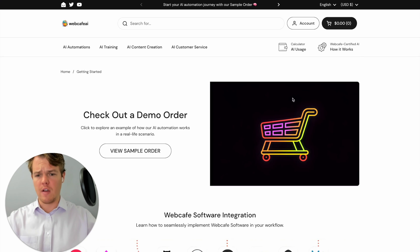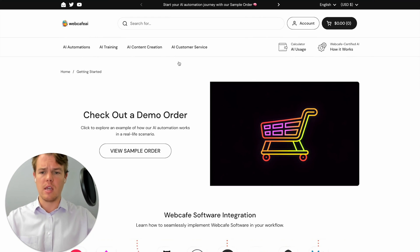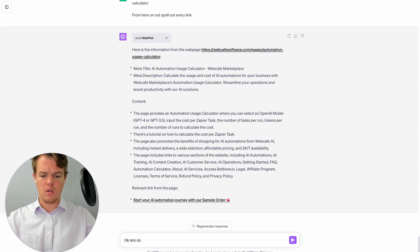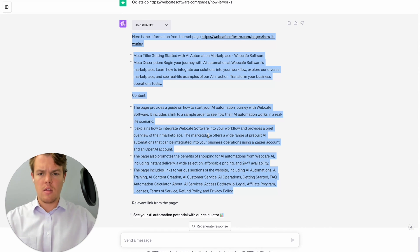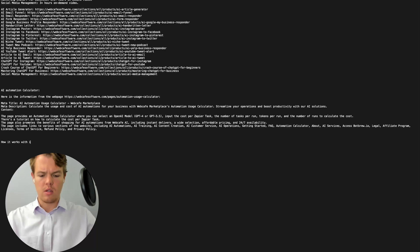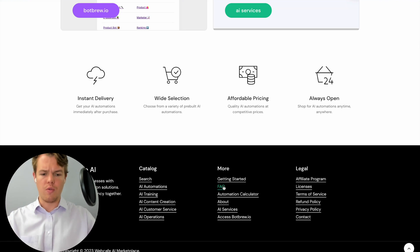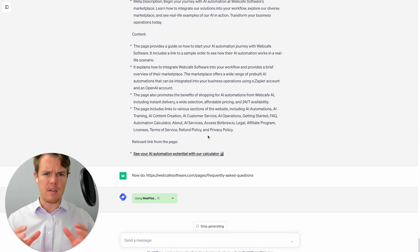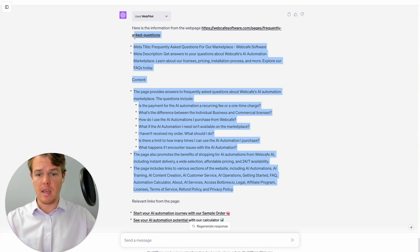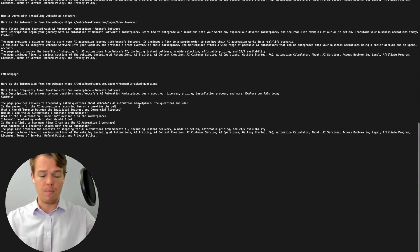Let's get another important page — 'how it works,' which explains how to install the AI automations post-purchase. We copy the link, get a good output, copy it, and add it to the text file labeled 'How it works with installing WebCafe AI software webpage.' Next, we go to the FAQ page. The chatbot wasn't able to get the answers because they're inside an accordion — so we grab the questions from the page, input the answers manually, and add that data labeled 'FAQ webpage.'